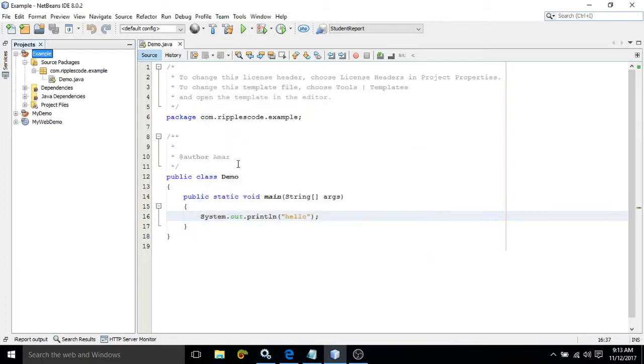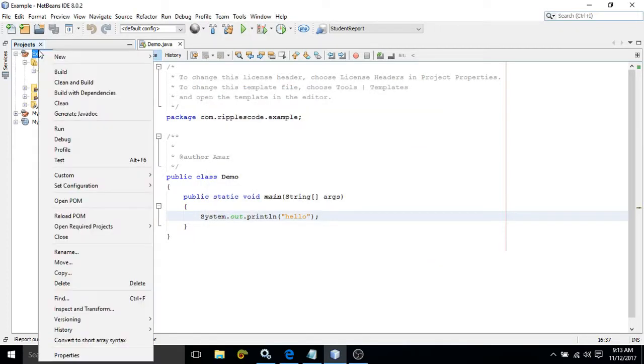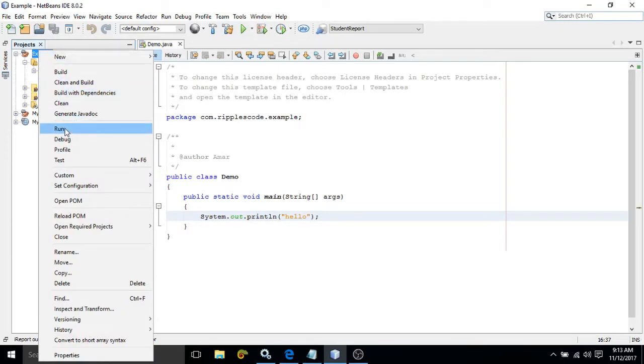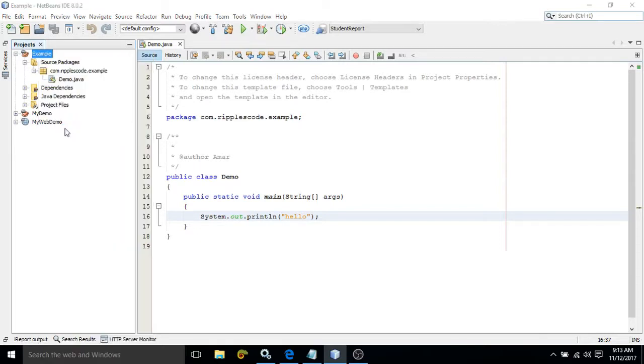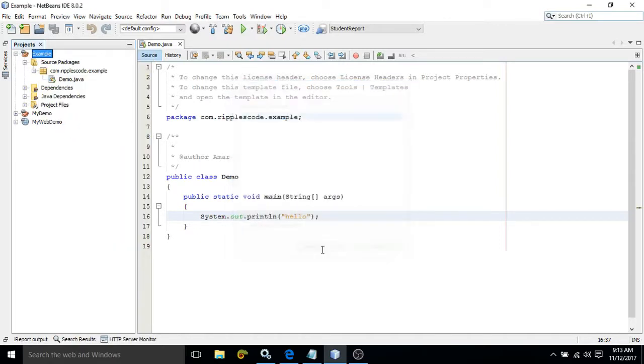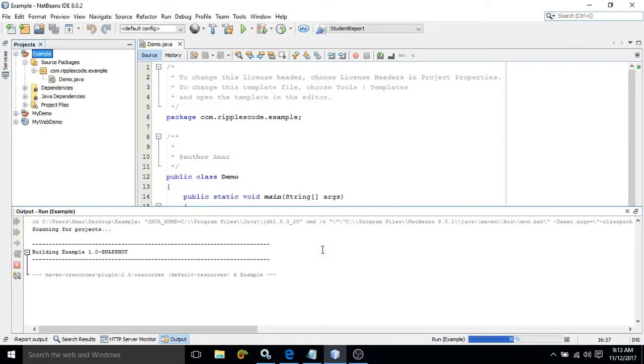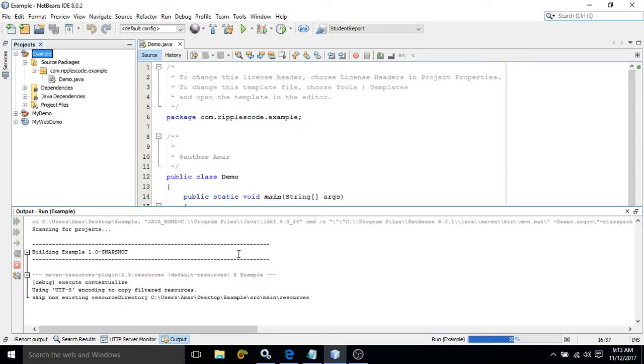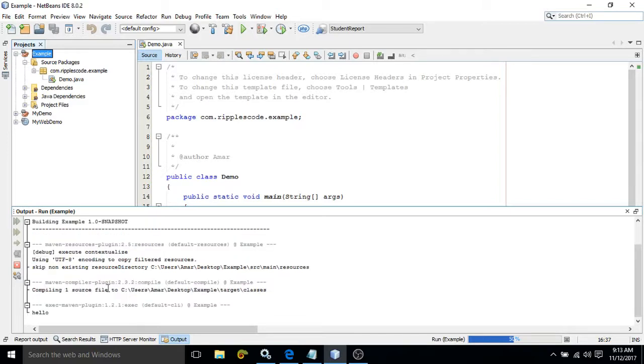Or what we can do is that you simply right click here and click on this run option. What this run option will do? It will create or it will do all the previous phases automatically. Just click on run. And see the corresponding messages you can see here. This compiling. And after that it has printed the message also.